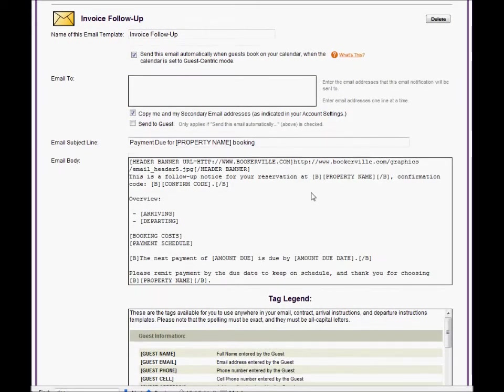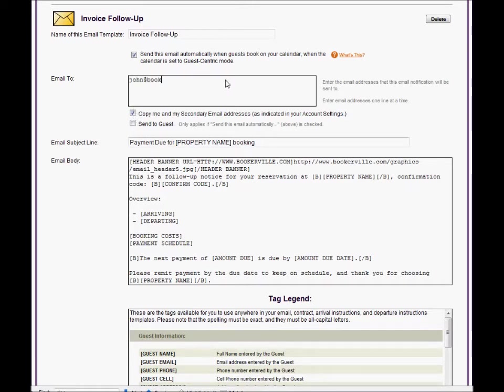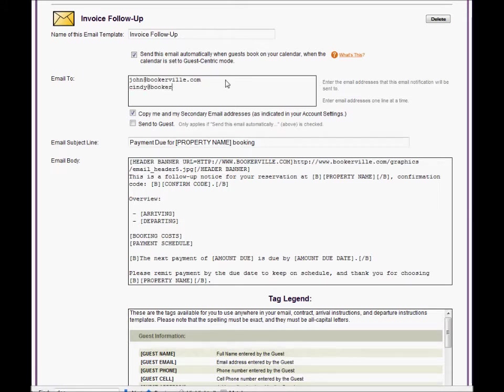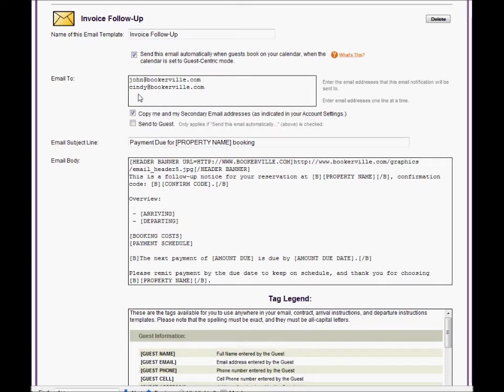Next, you can optionally enter email addresses that this email template should be sent to. Enter email addresses one line at a time and do not use commas or anything else to separate them. This can be useful for email templates that are to be sent to certain email addresses such as cleaning crews or key swap offices in order to notify them of a new booking.